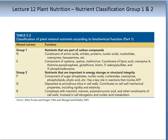The second classification for nutrients defines nutrients by their biochemical function, separated into four groups. Table 5.2 deals with the first two groups. The first group are nutrients that are part of the carbon compounds.